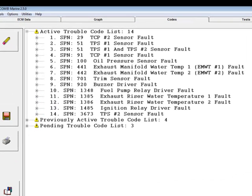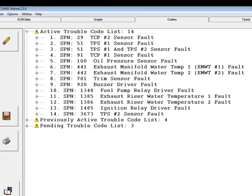Each code consists of an SPN or suspect parameter number followed by an FMI or failure mode identifier. To see a fault's associated FMI, click on the plus mark beside the fault.